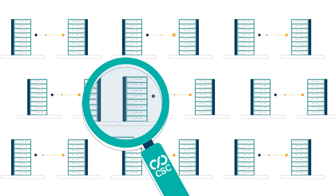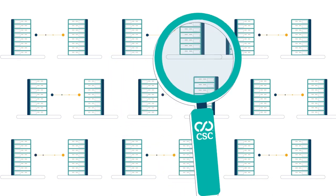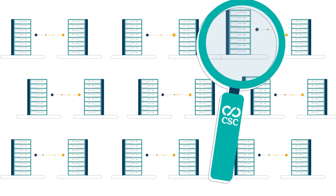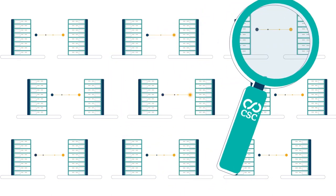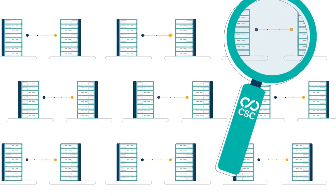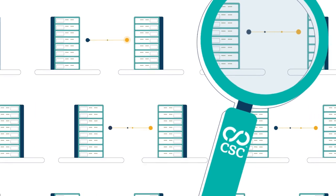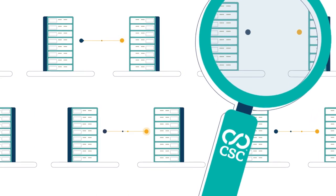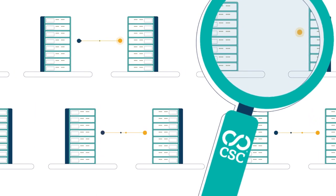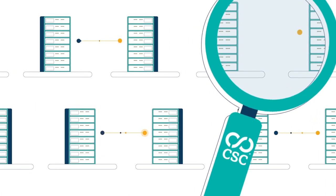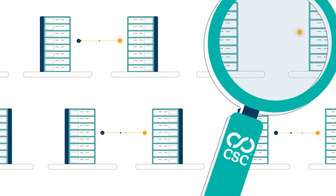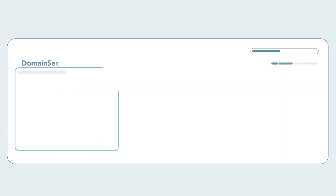CSC has developed a subdomain monitoring solution that provides comprehensive analysis and daily alerts to any change in state, allowing you to quickly take action and remove the offending dangling DNS record.